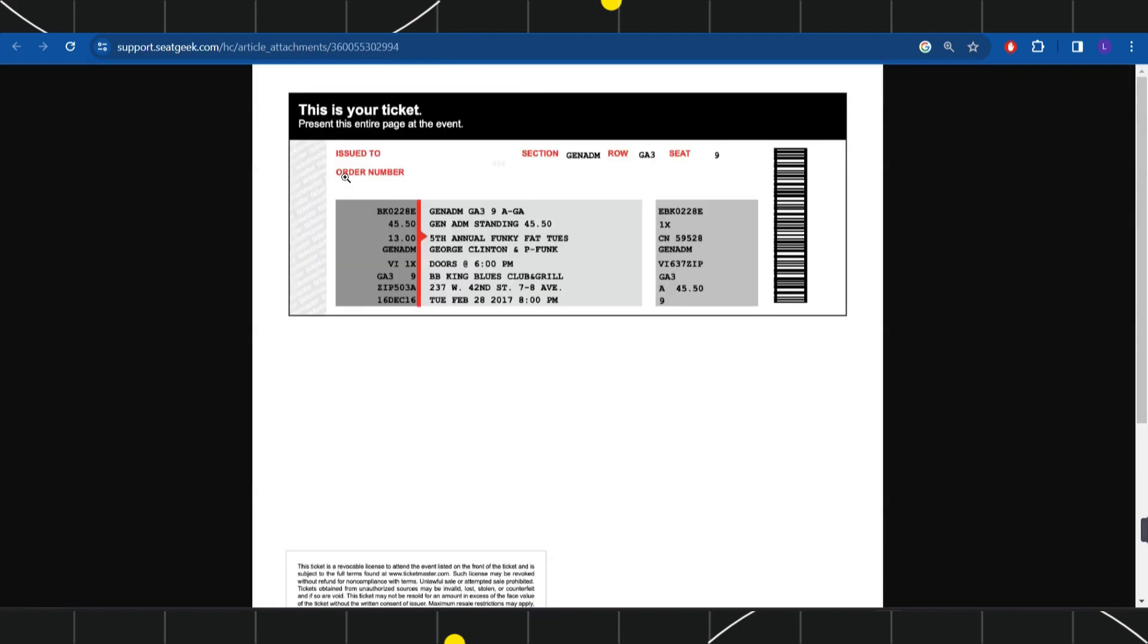Here you are going to see your order number. When you attend this event, they are going to ask you for your order number, so you will have to give them the order number. After successful confirmation, you will be able to easily attend that event.